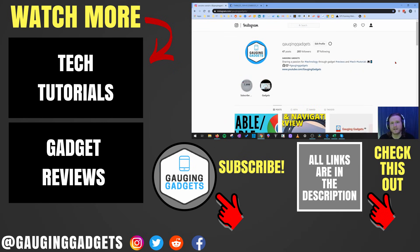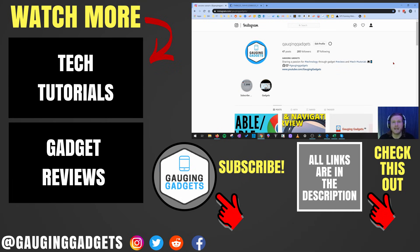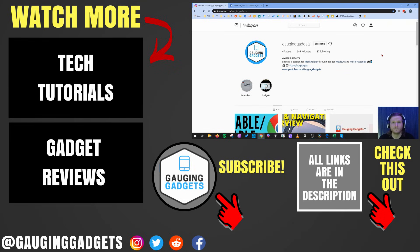If you have any questions about this leave a comment below and I'll get back to you as soon as I can. If you'd like to see more Instagram tutorial videos check the links in the description. If this video helped you give it a thumbs up and please consider subscribing to my channel Gauging Gadgets for more gadget reviews and tech tutorials. Thank you so much for watching.